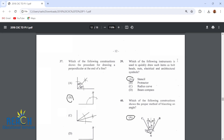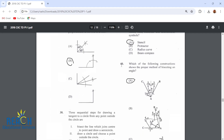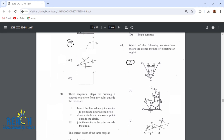Item 39: which of the following instruments is used to quickly draw items such as bolt heads, nuts, electrical and architectural symbols? We could use a stencil to do that job. Number 40: which of the following constructions shows the proper method of bisecting an angle? Compass point here, scribe an arc. Compass point here, scribe this arc. Compass point here, scribe that arc. Connect this point to where the two arcs meet.